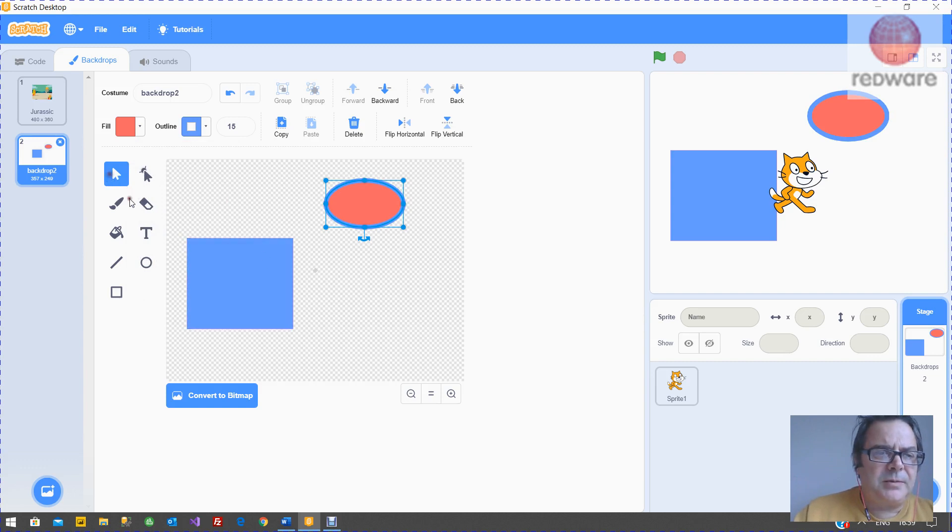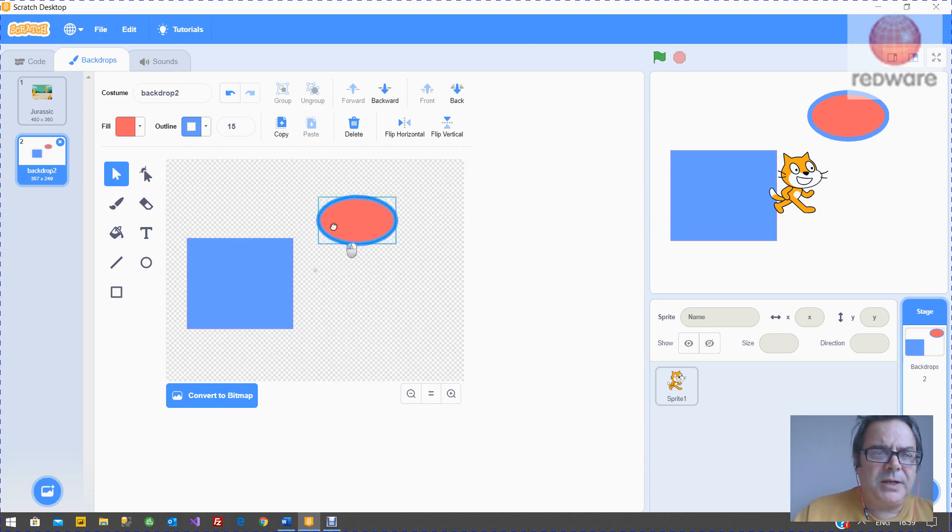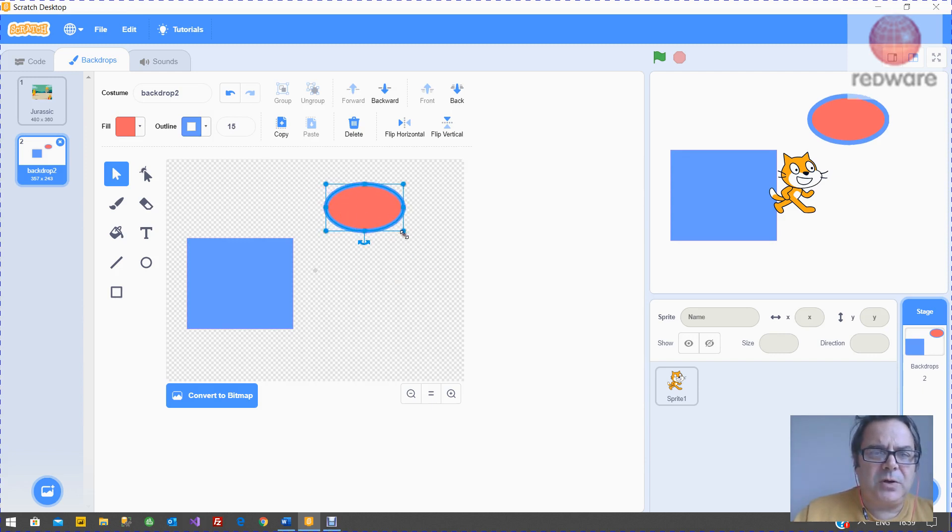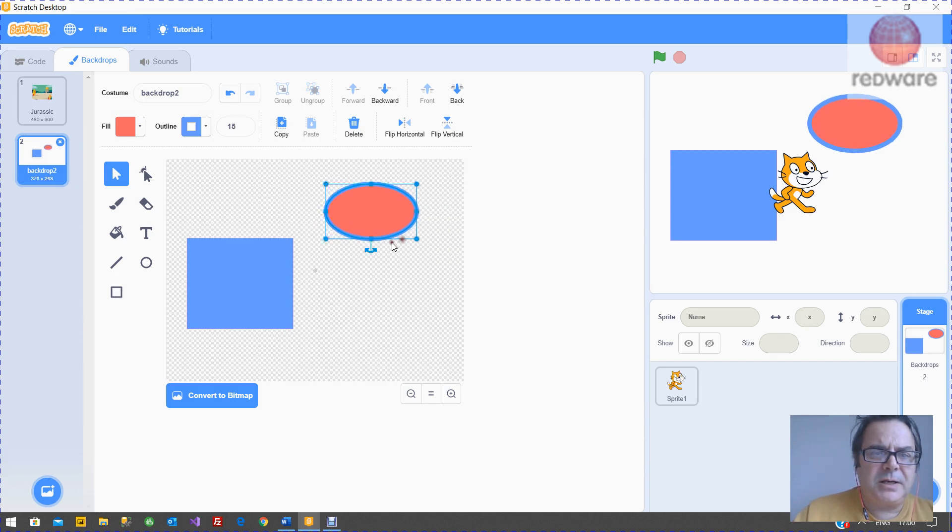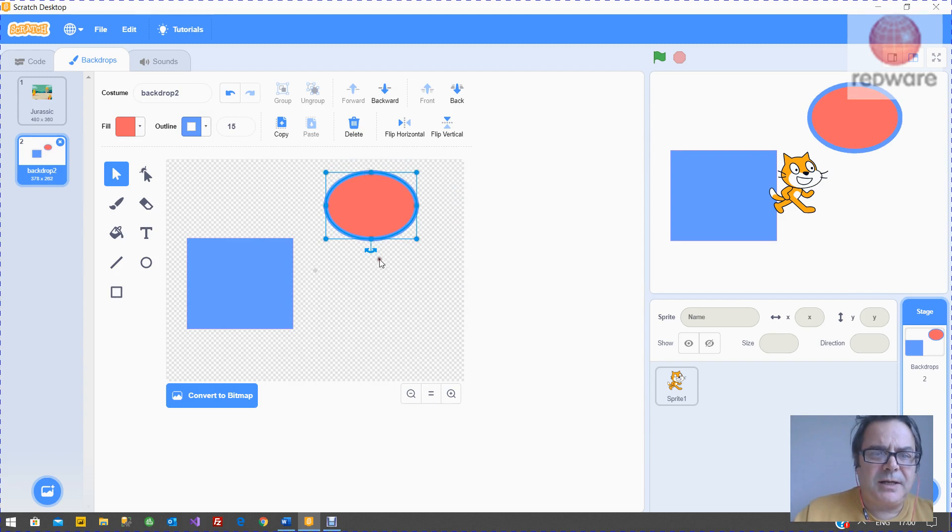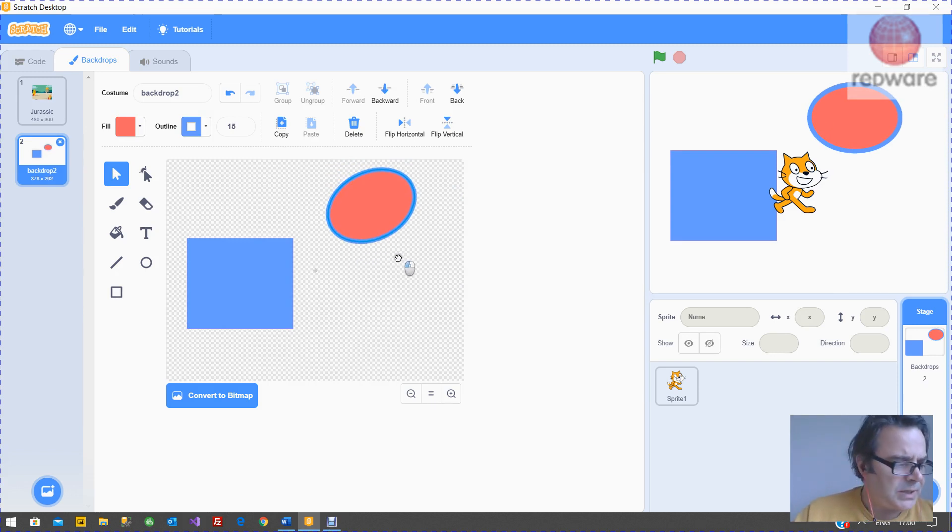So remember, the important thing here is that the select tool here will let you pick an object. And then when you picked it, it has these blobs. If you pick a diagonal blob, it will just make it bigger. If you pick one of these blobs, you can just change the shape. And you can rotate it with the rotating bit.